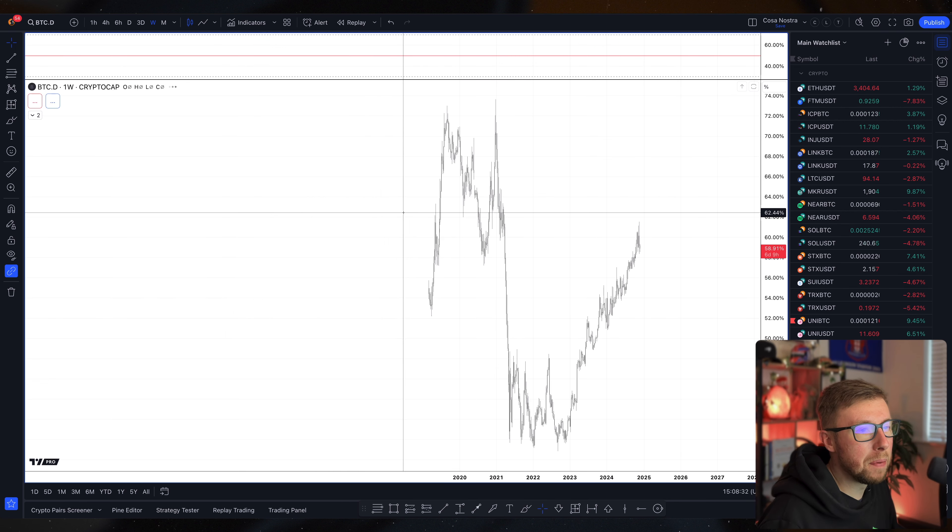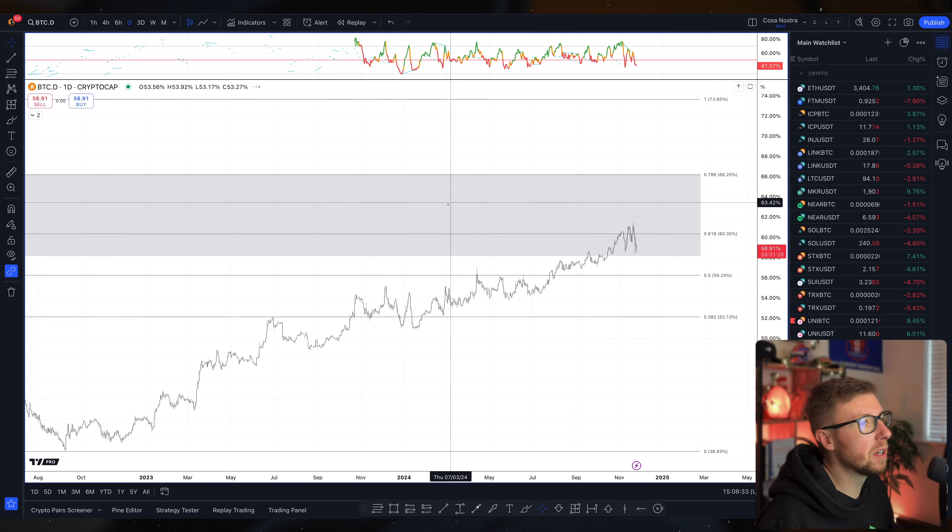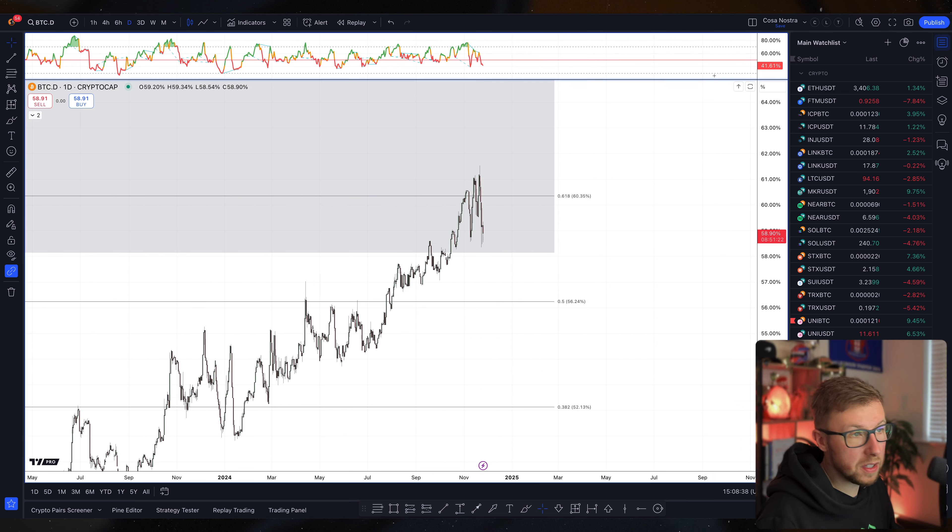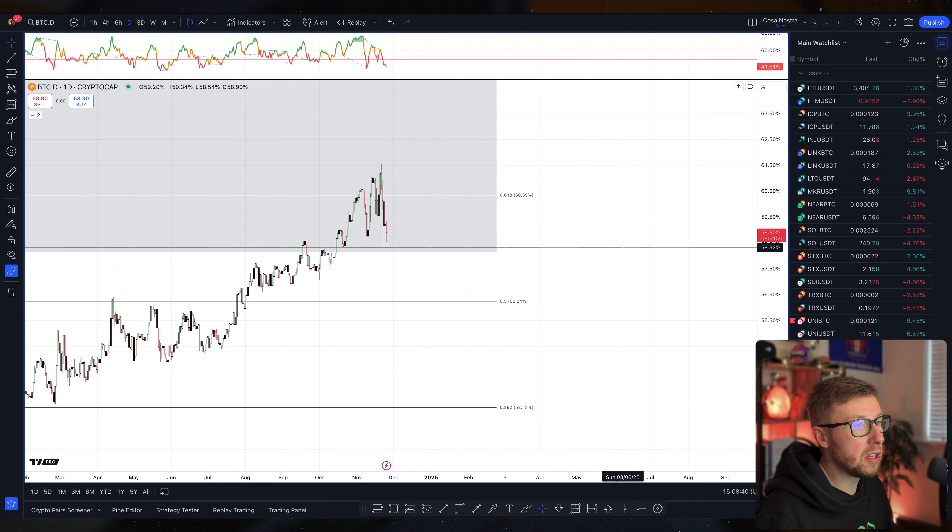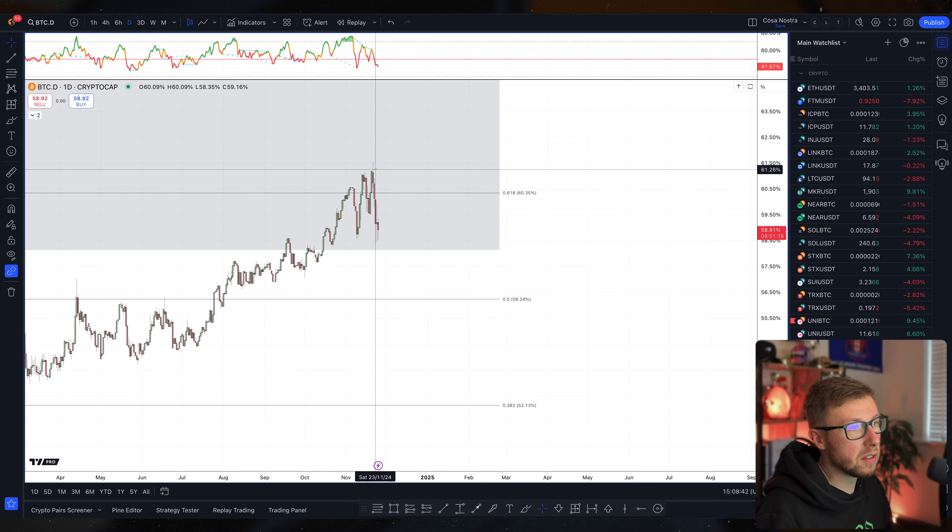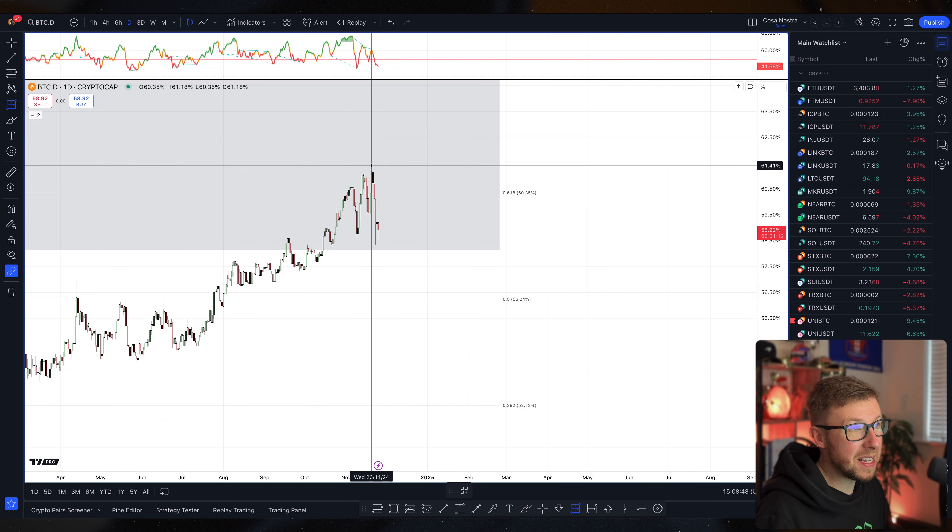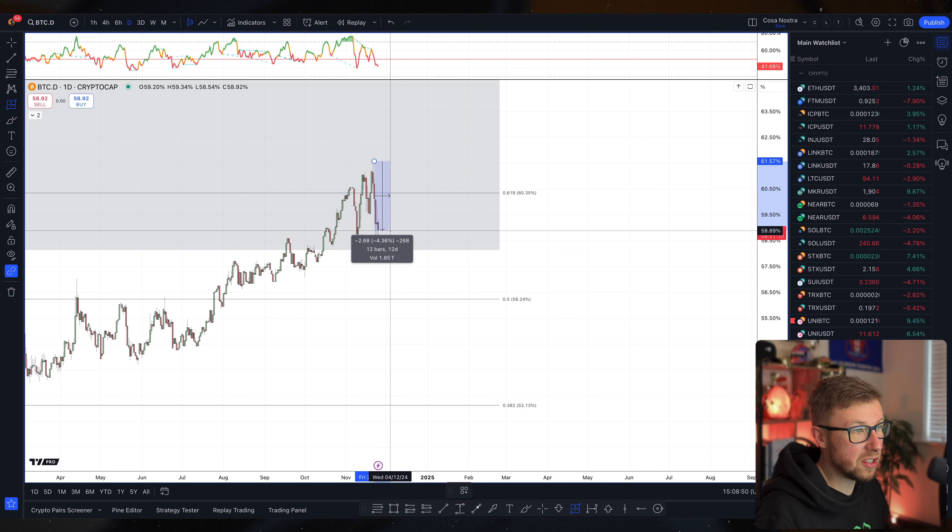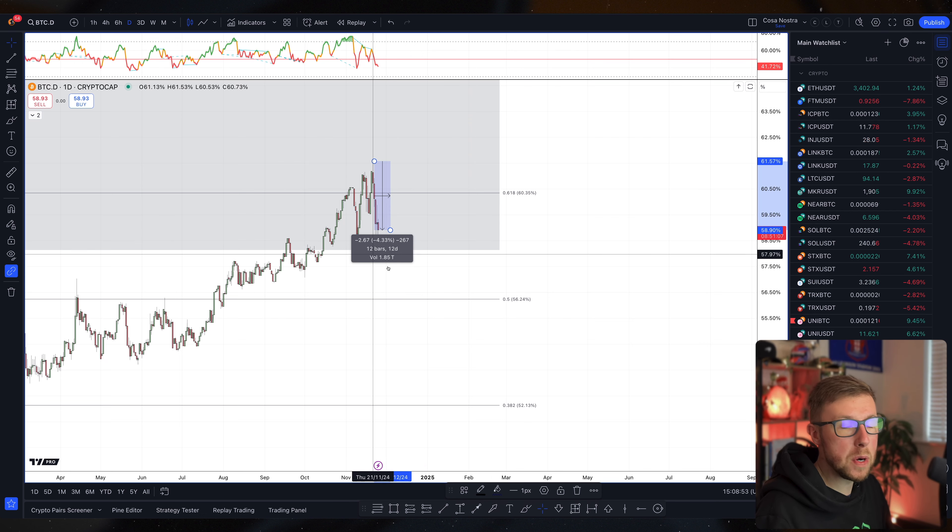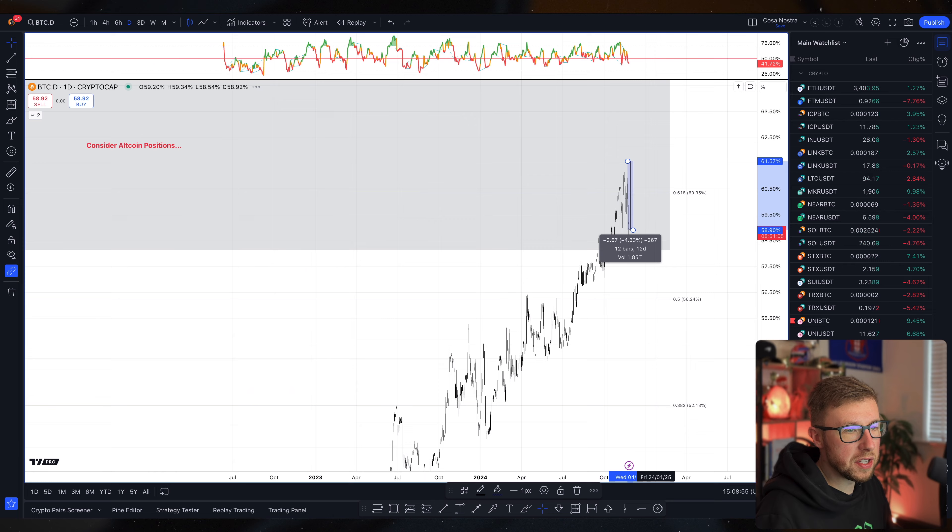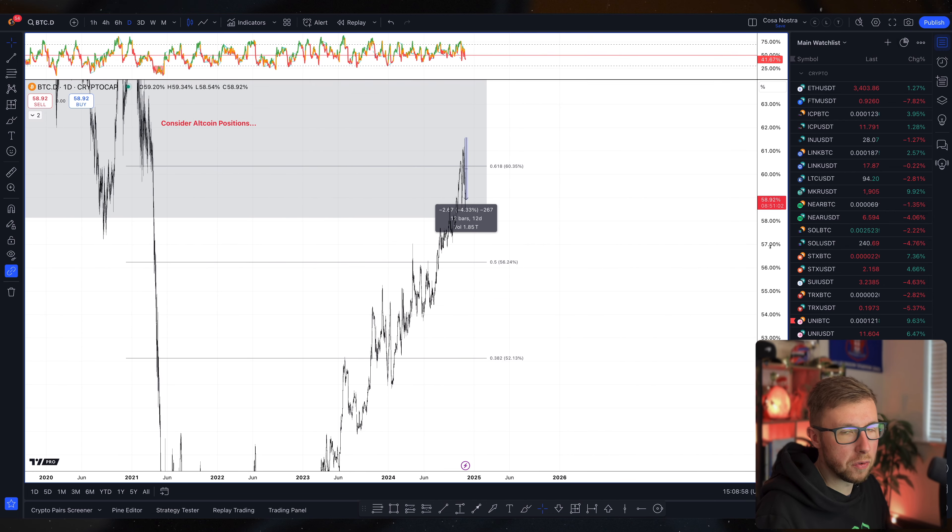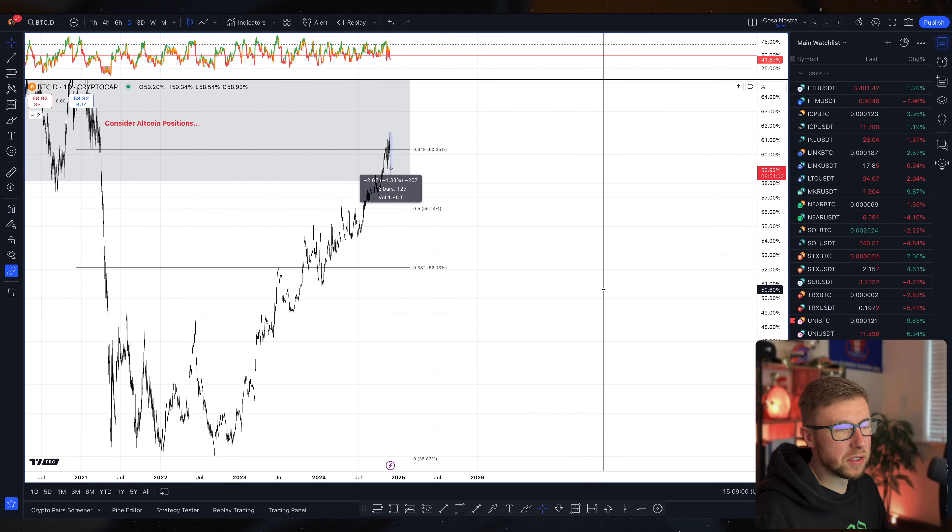When we compare this to Bitcoin dominance, we're starting to slowly come down. Nothing crazy, but you feel it if you were in those coins. A move from 61.5% down to 58.9%, that's a 2.69% move. We are looking for this to really go sub 50, sub 45, sub 40 potentially for a monster run in altcoins.